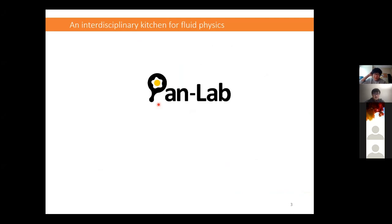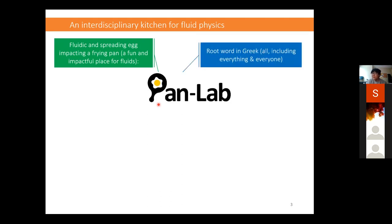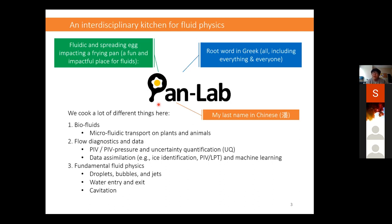Here's a little about my lab. This is my lab logo, designed by myself, and I'm very proud of it. As you can see, it shows a fluid droplet spreading and impacting on a cast iron pan. I want to deliver the message that this is a fun and impactful place for fluid research. Also, 'pan' is a root word in Greek meaning 'all' — we want to include everything and everyone. It's a very inclusive place. And 'pan' is also my last name. I call my lab an interdisciplinary kitchen for fluid mechanics.